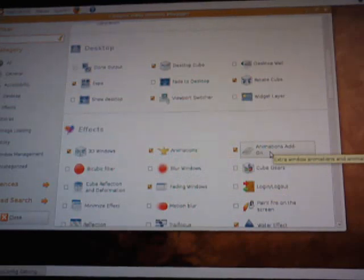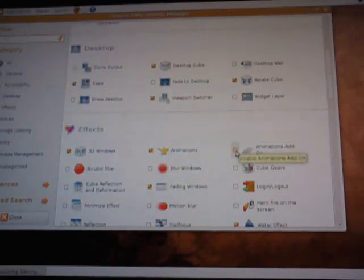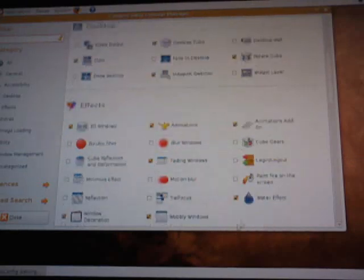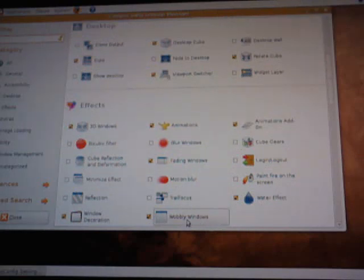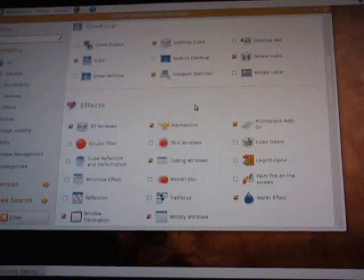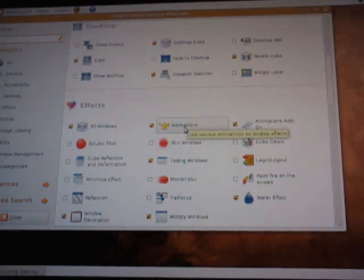If you want the burning windows you need to put a checkmark here. I also use the Water Effects, I put a checkmark there. There's the Wobbly Windows and the Window Decoration. That's what I use.